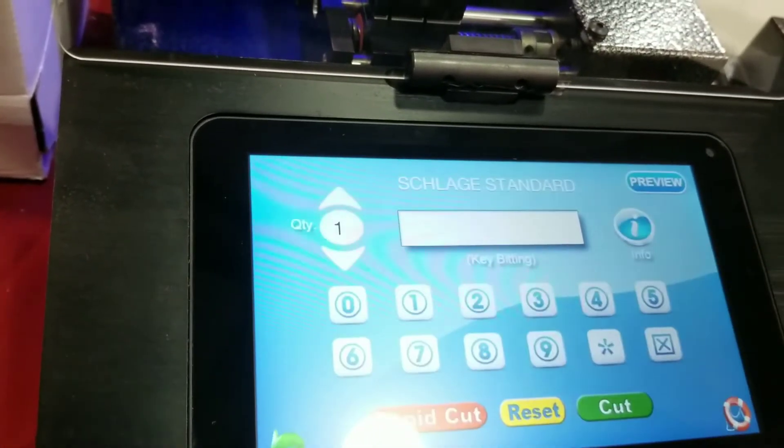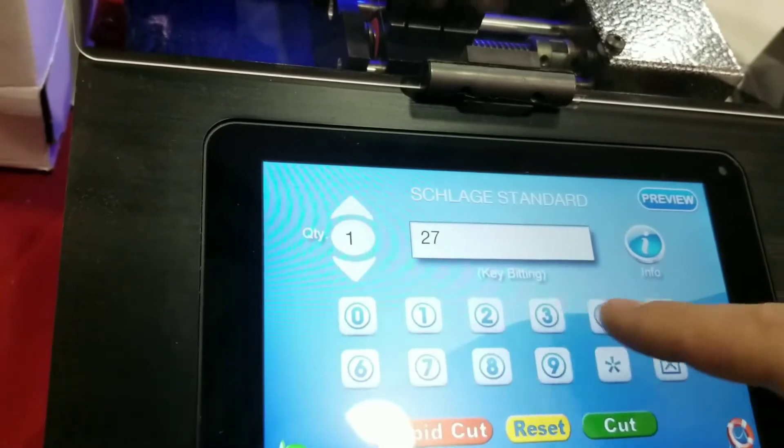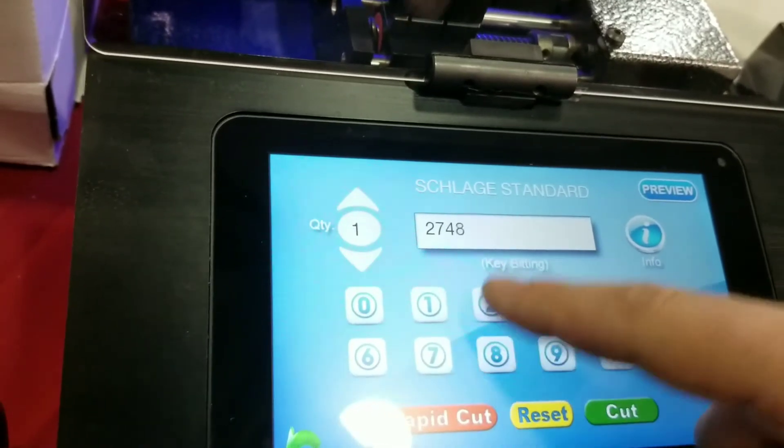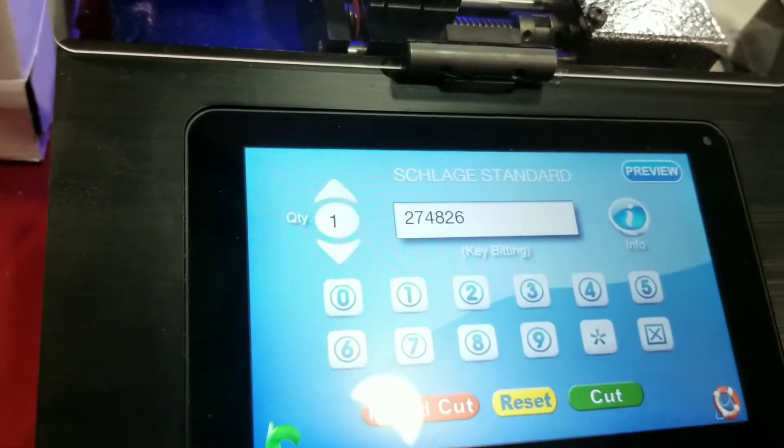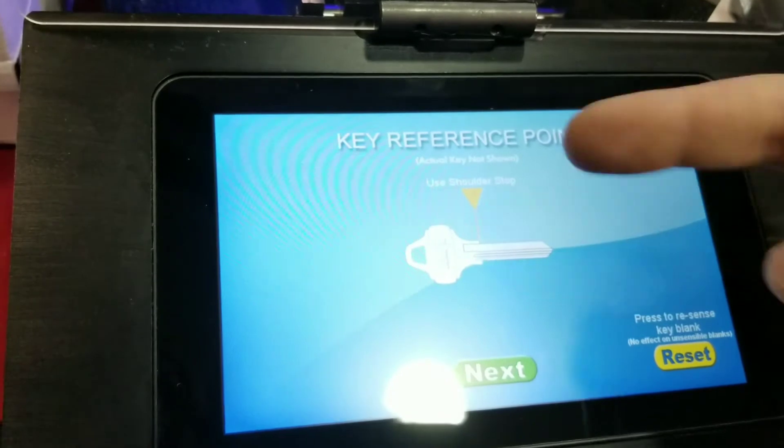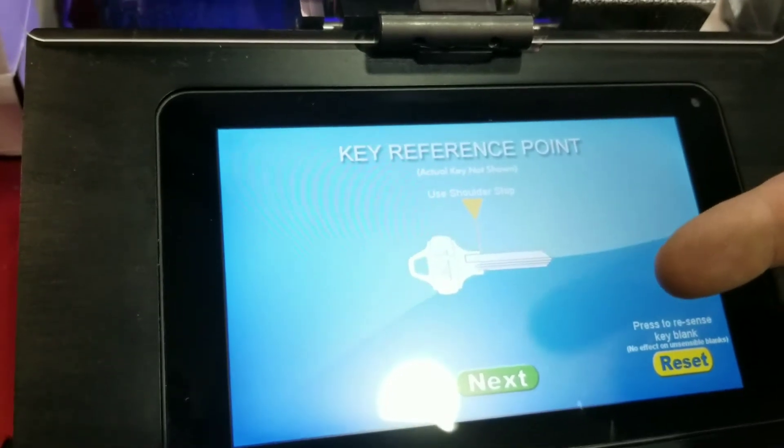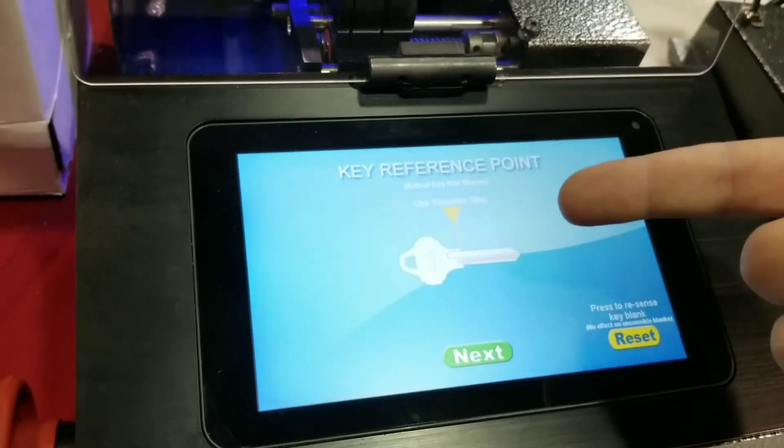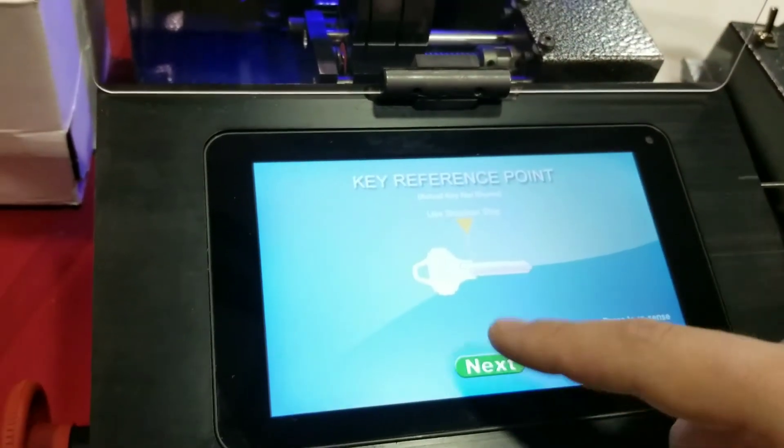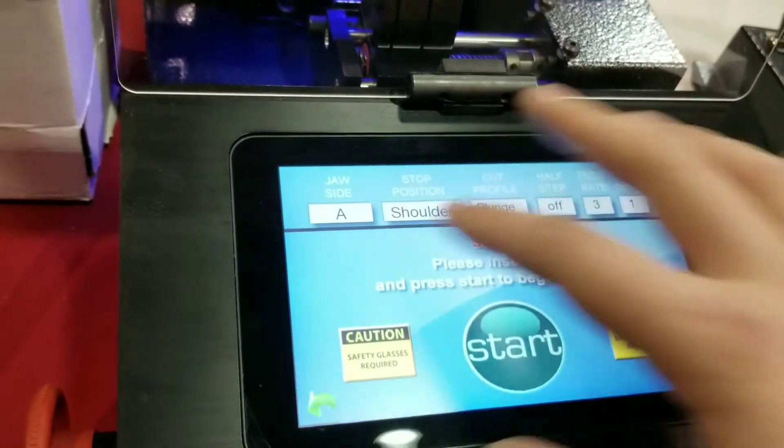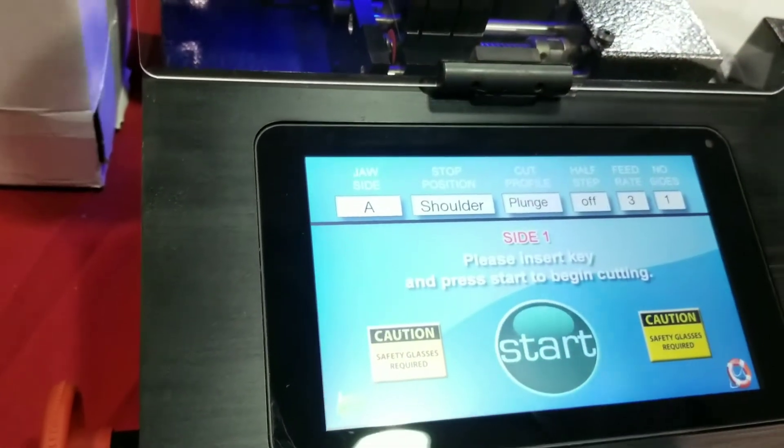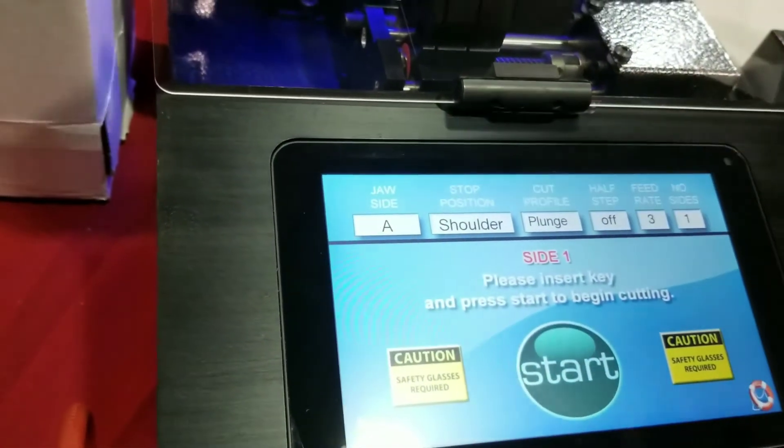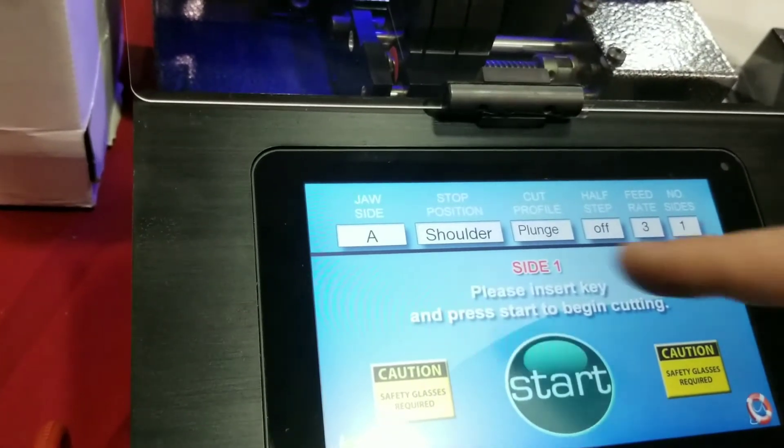So we'll go into cut key. So here, I'm just going to punch in our bittings here. I'm going to say cut. The next screen will show you where you gauge the key off of. As you know, on a Schlage, you're going to gauge off of the shoulder. Just going to hit next. And this screen right here is going to show you the jaw side, how you're gauging it, the cut profile, and the feed rate.